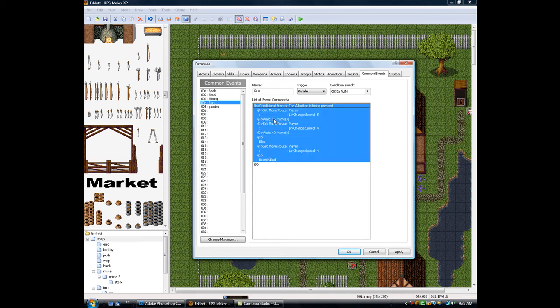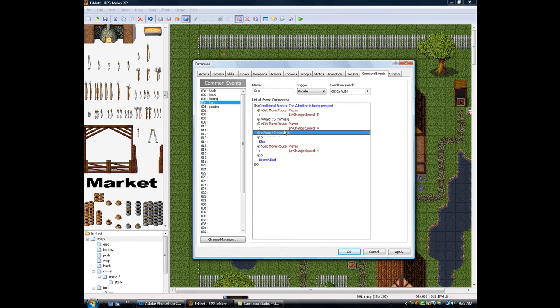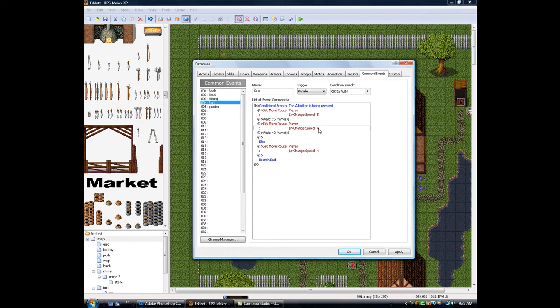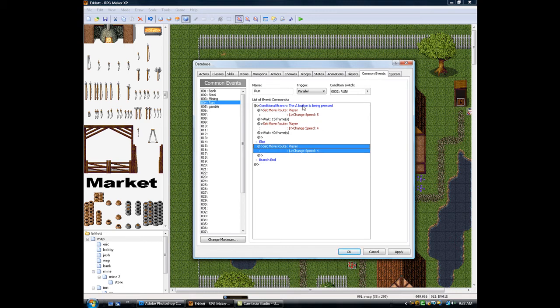So you can change 15 and 40 and 5, but keep 4, keep that 4, because that's the normal speed. Else is going to be 4, because if you're not holding down A, then you just change speed to normal. Apply.